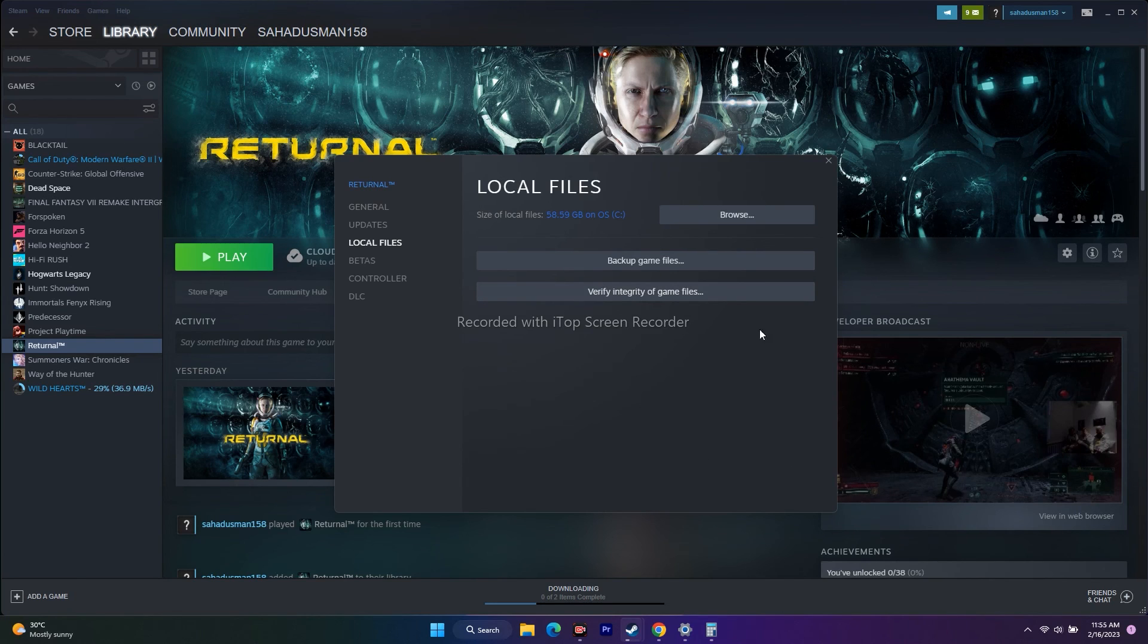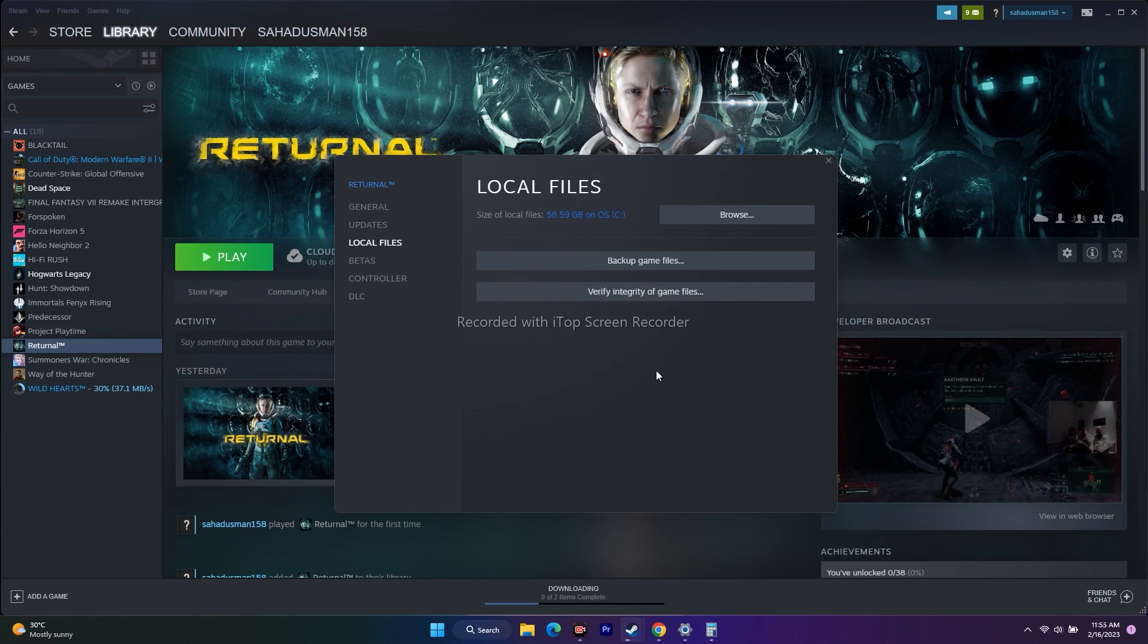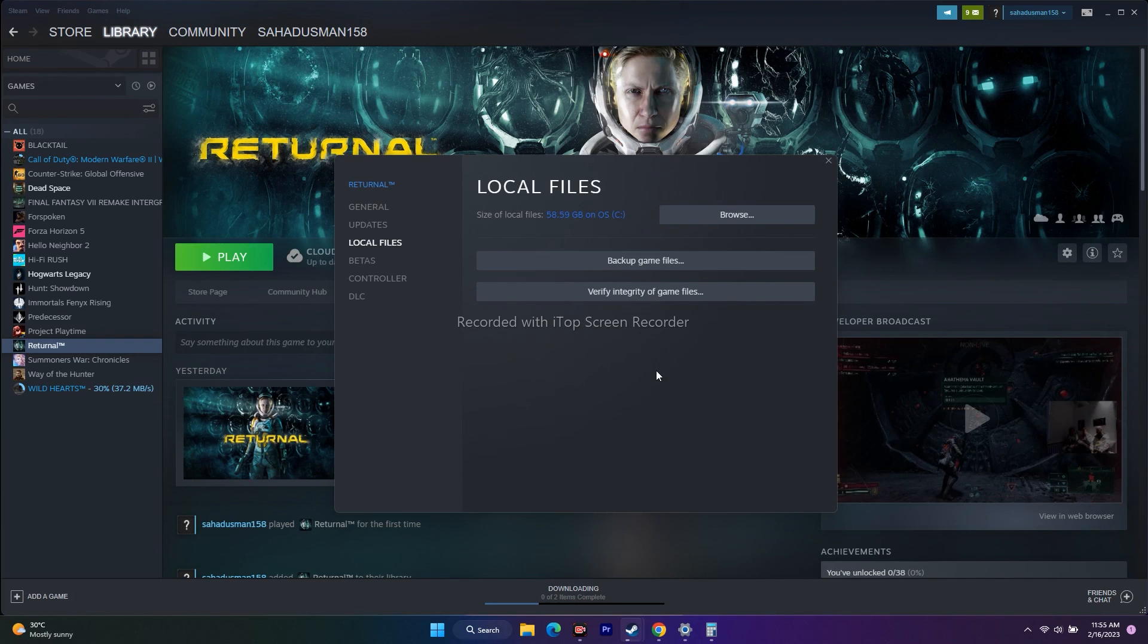Click on verify integrity of game files. This will fix issues if any files are corrupted or missing. This particular step will resolve these kinds of issues.